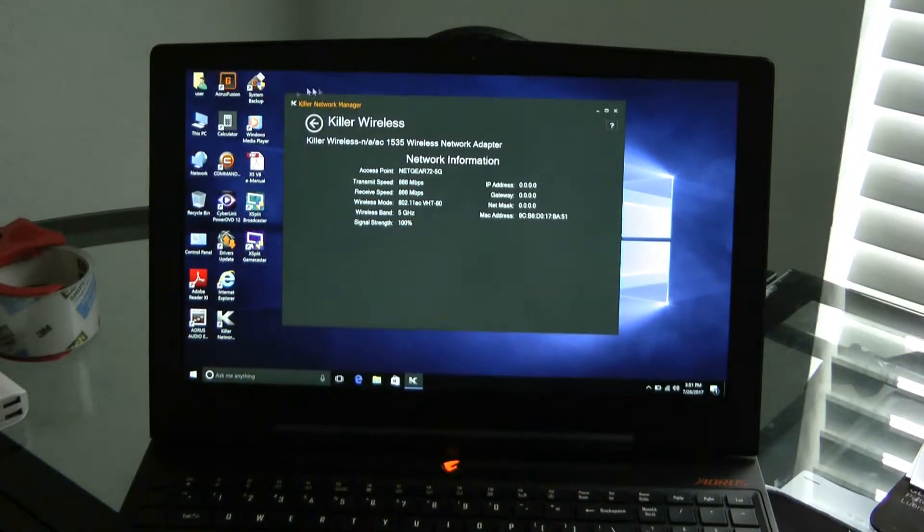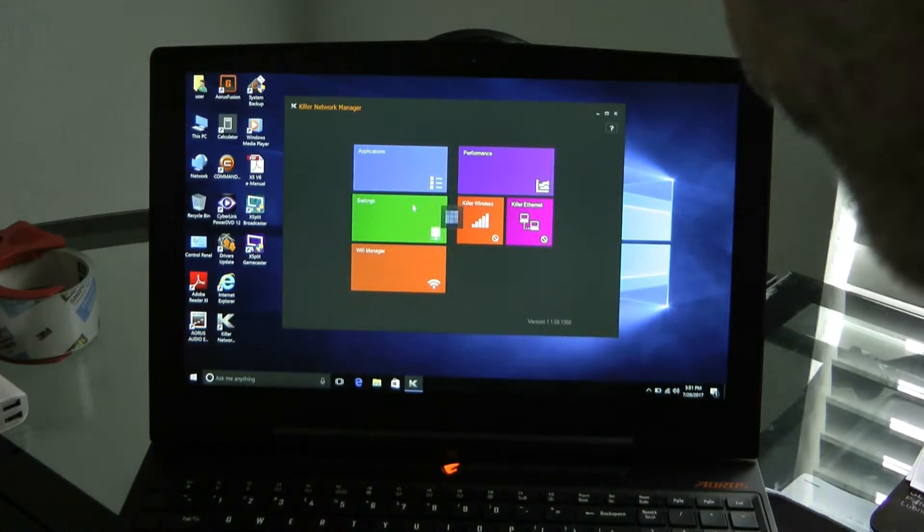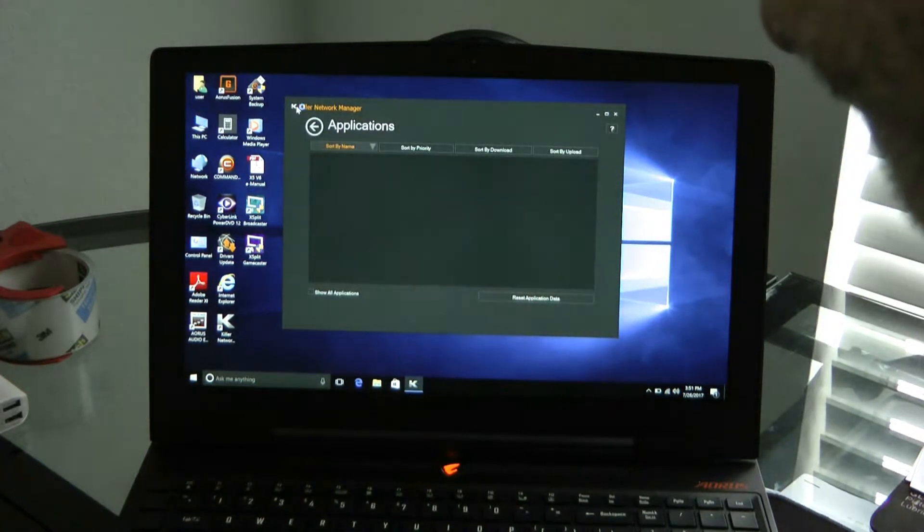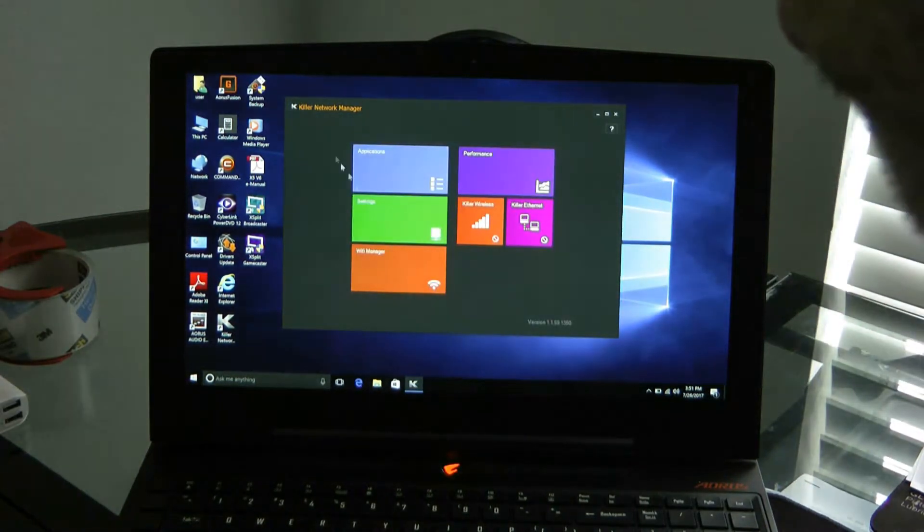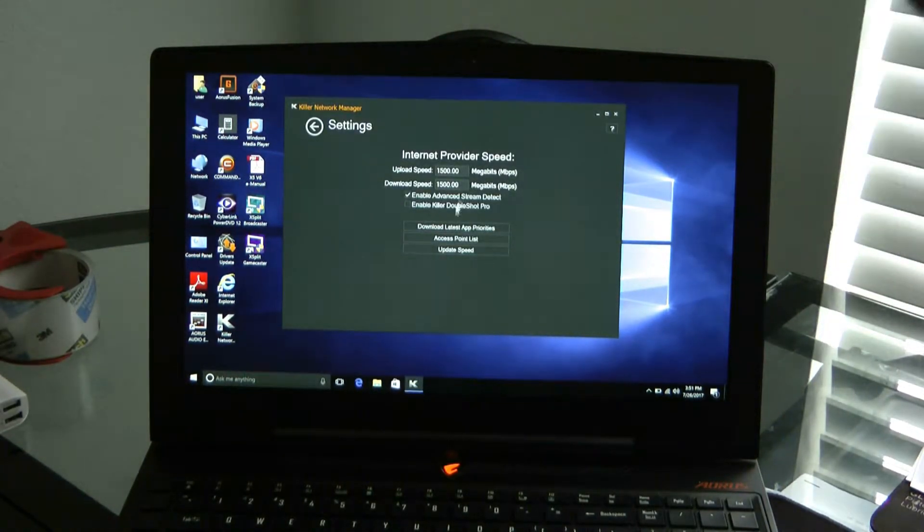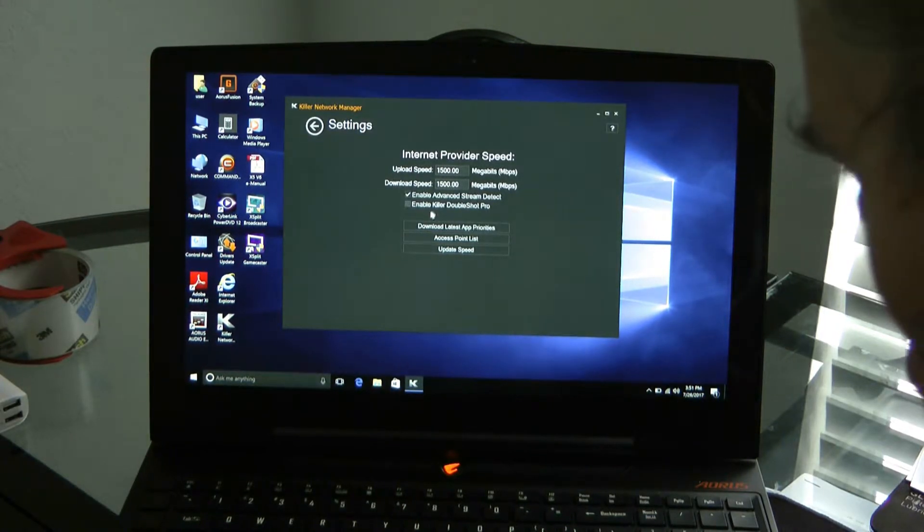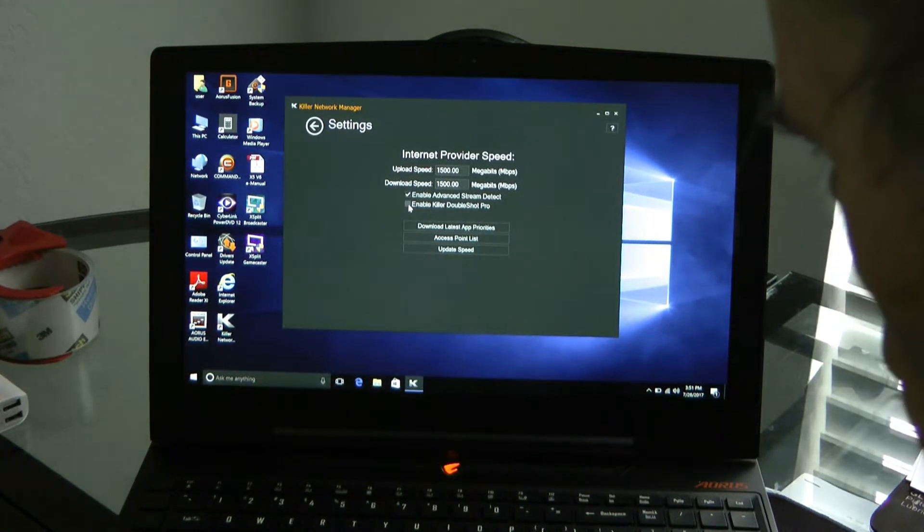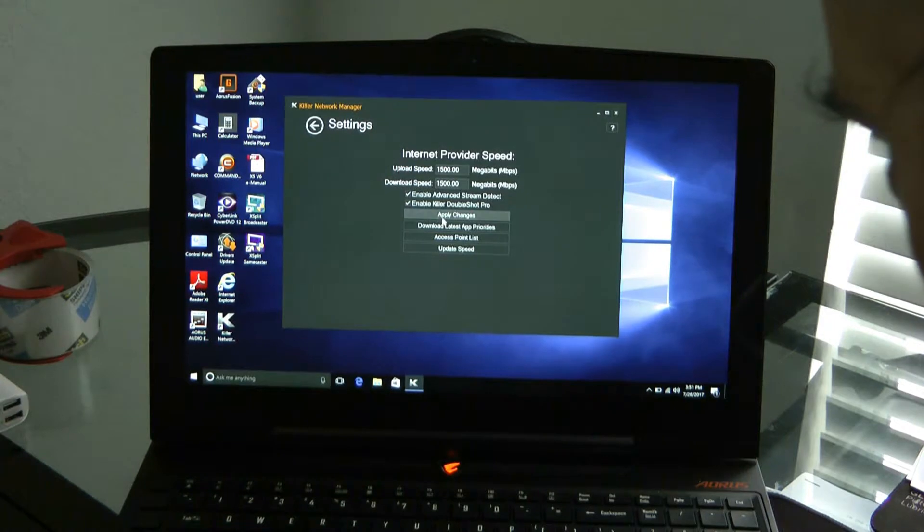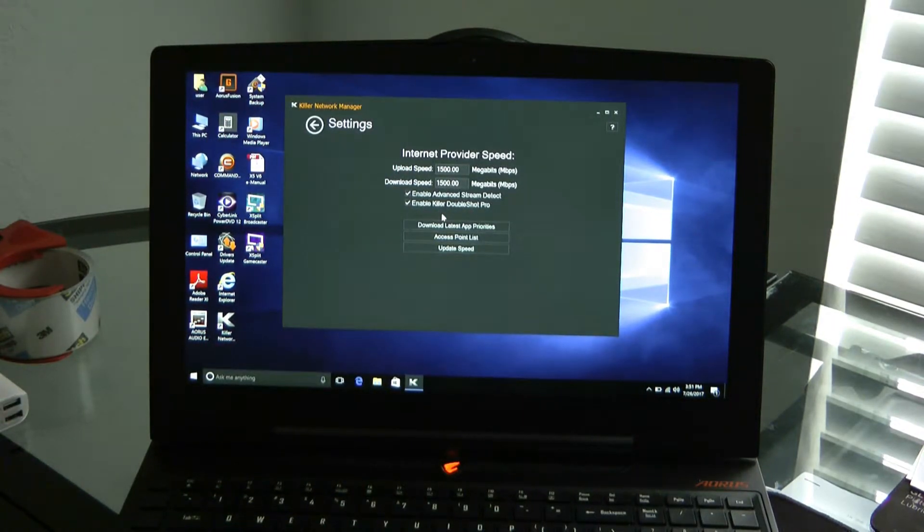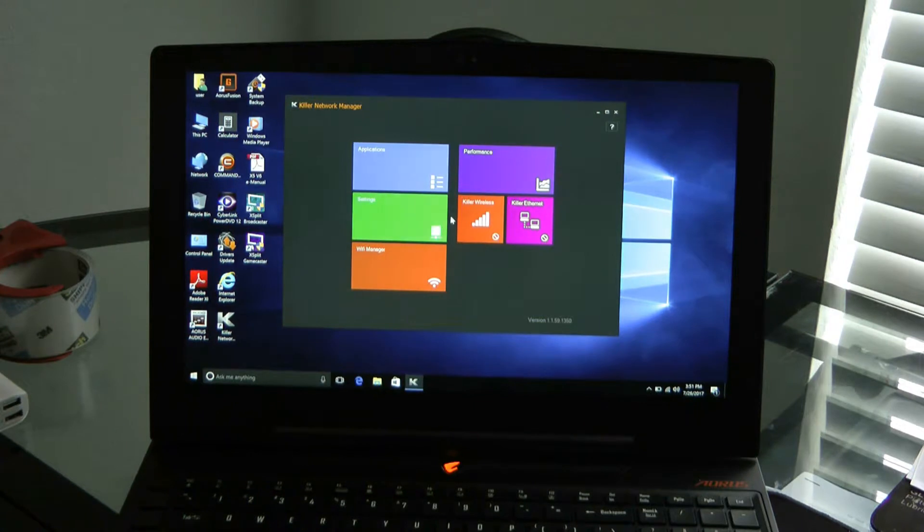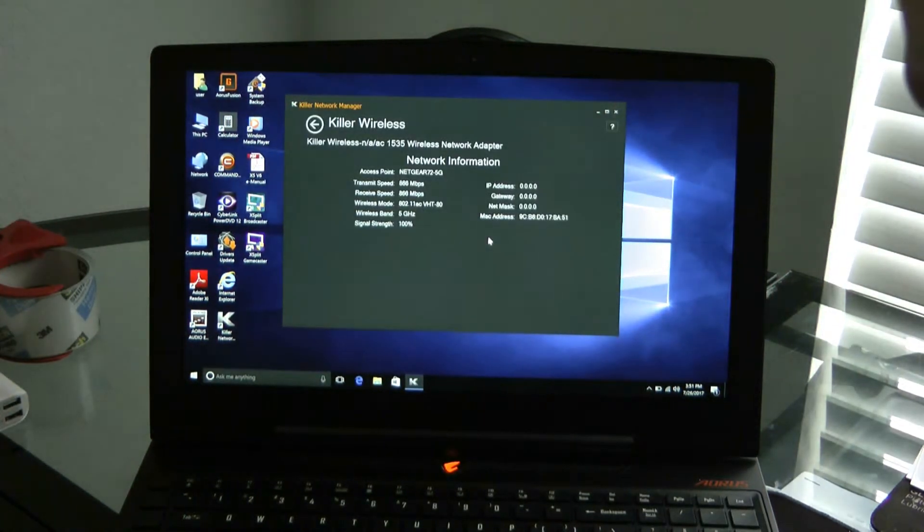Now, I don't know what else is in here because I haven't messed with it. There's applications, settings. Yeah, there's some different things you can set on here. I'm going to enable the DoubleShot Pro. I don't know what DoubleShot Pro is, but I just enabled it. And let's see what it gets me for wireless if it increases.